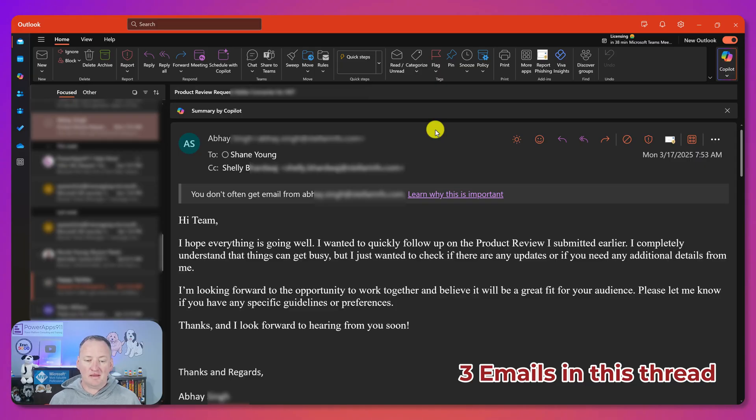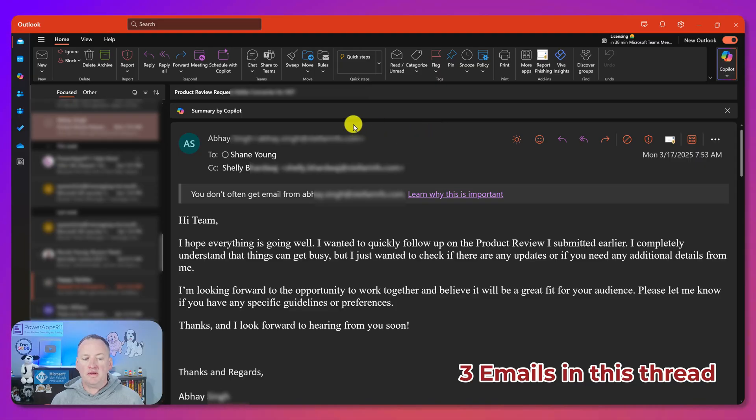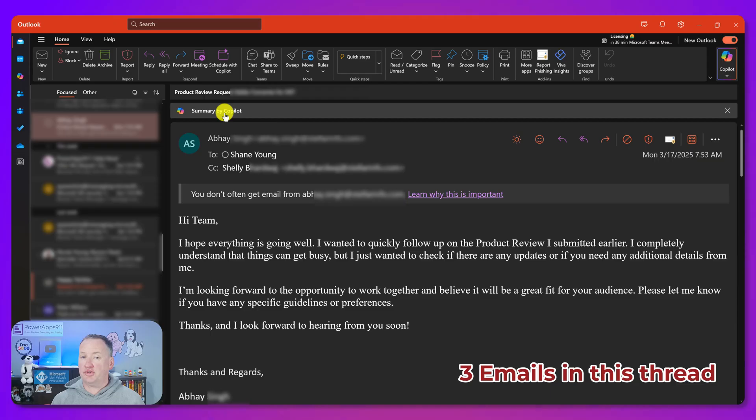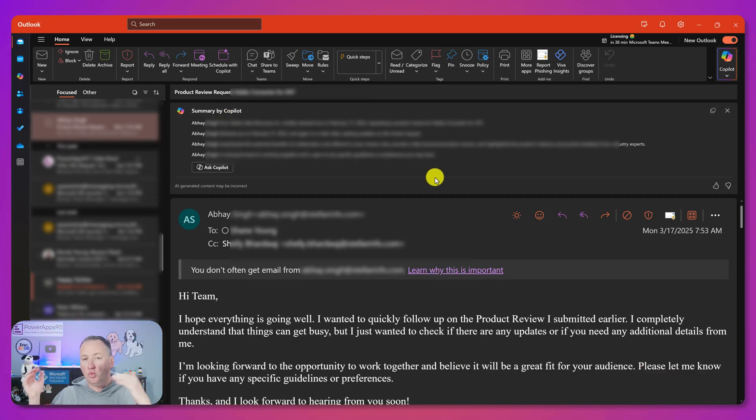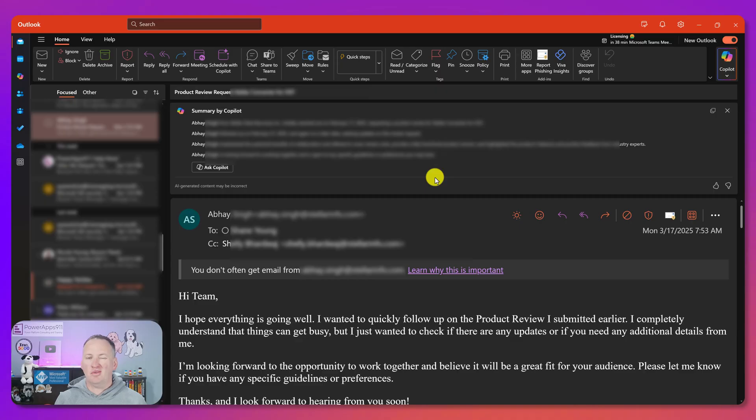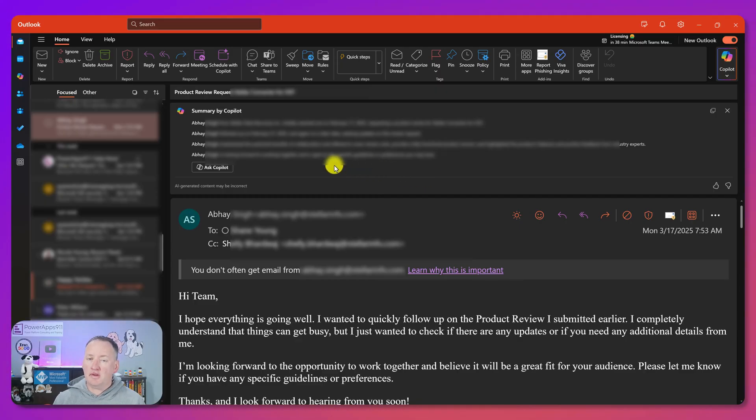So sometimes I want to know more about their company. All of this is really easy to do from the interface. Here I've got the email that I got yesterday that made me think, I should show you guys this. We know that we can do the little summary by Copilot. So then this will break down what I know about this particular email.